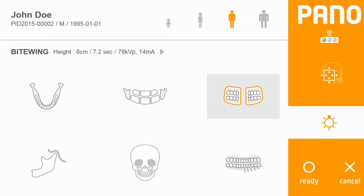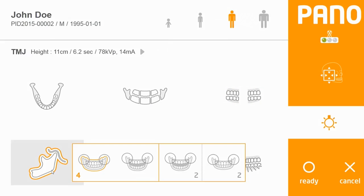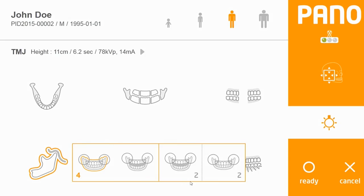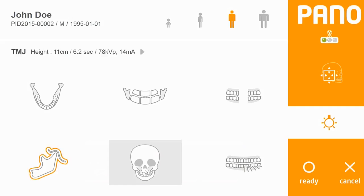To the right is the external bite wing option. Below the standard panoramic option is a two-dimensional TMJ acquisition. This lets you take one or two rotations around the patient. Choosing two rotations will scan the patient's right joints open and close next to each other, and their left joints as well.